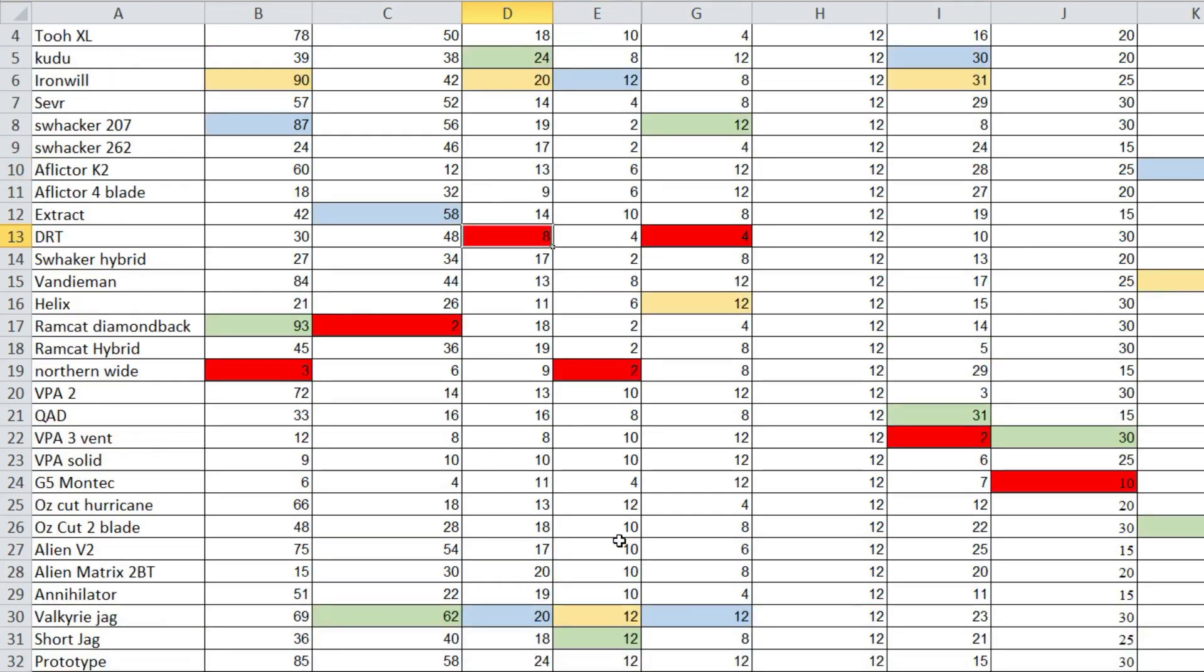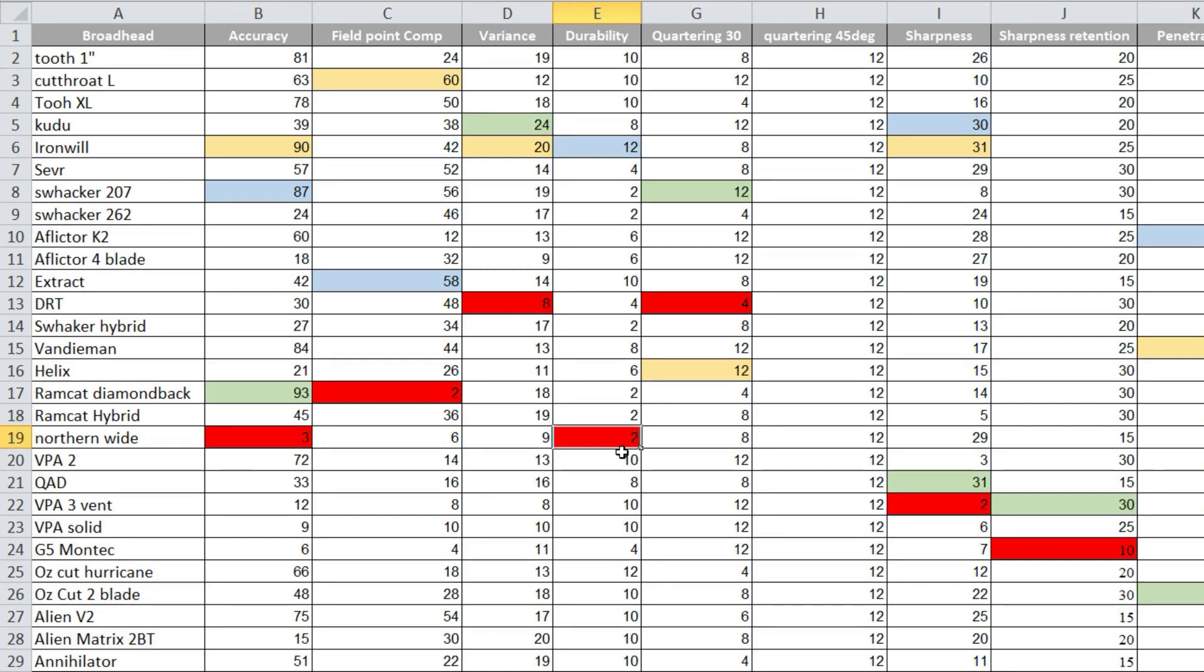Iron Will was second, and the Northern Riding was the worst. The blade itself was fine on this. It's the aluminum ferrule and the screw started coming loose after two shots. So that's why it got a poor durability.